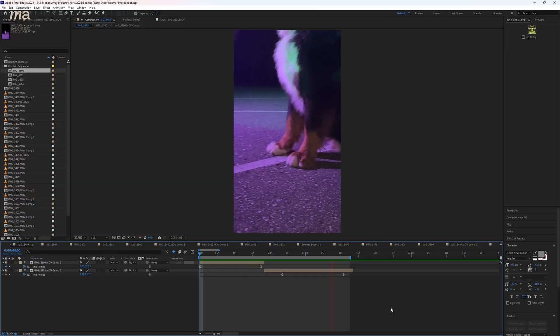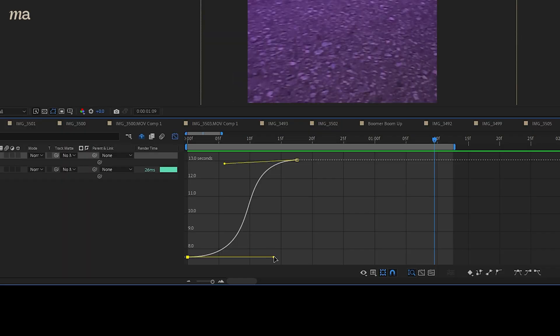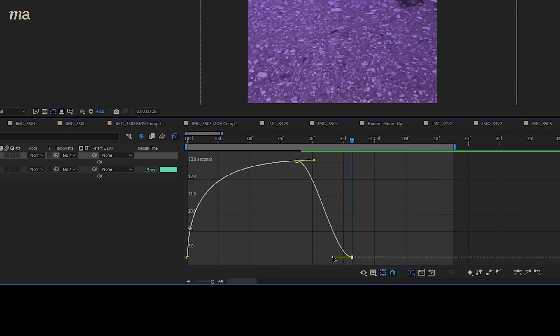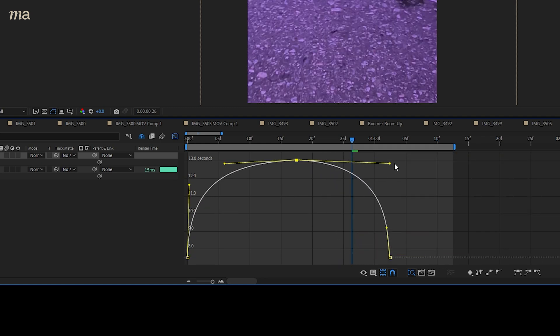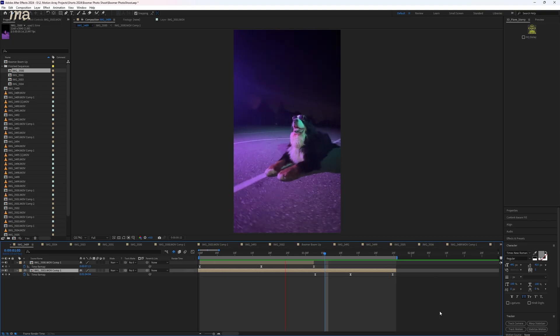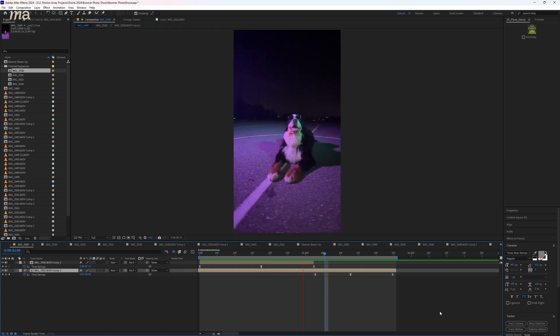If I just put these two clips back to back, it looks okay. But as soon as I give each clip this graph structure, this immediately feels more intentional and more like a transition.